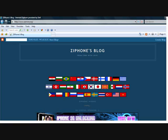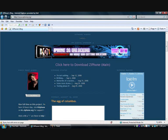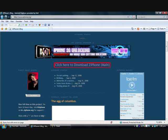Once you get there, it should come up with a page like this, asking you what language you'd like it in. You would like it in English. And it should come to this. And if you scroll down a little bit, you should come to where it says, click here to download Ziphone main.